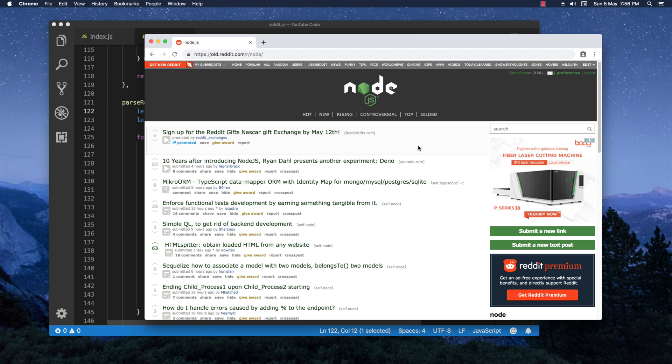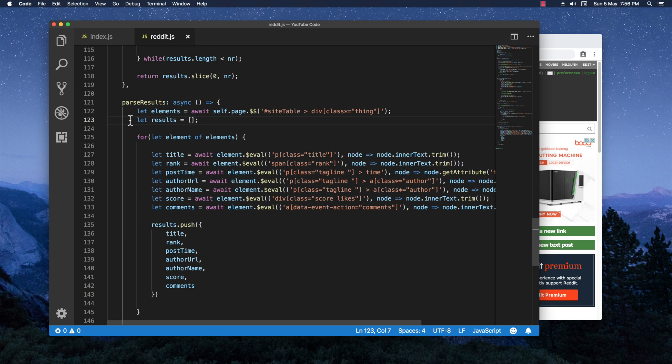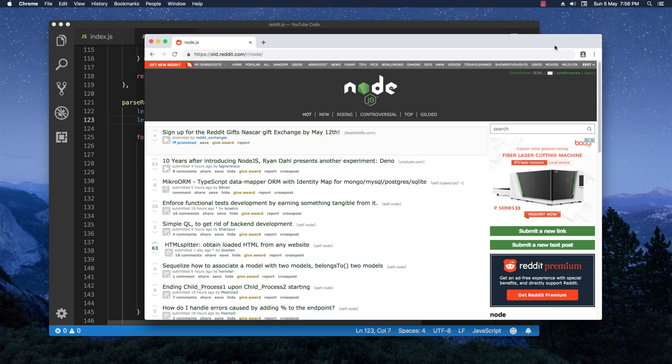Hey there, welcome back. In this video I'm going to show you how to extend the Reddit scraper/bot source code so that it automatically goes to a subreddit and upvotes or downvotes the latest X amount of posts. Before going any further, I want to mention that this video is recorded only for learning purposes and I do not condone any spamming against Reddit or any other website. So let's get going.